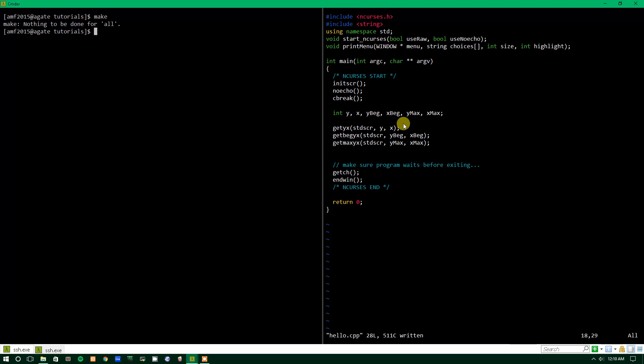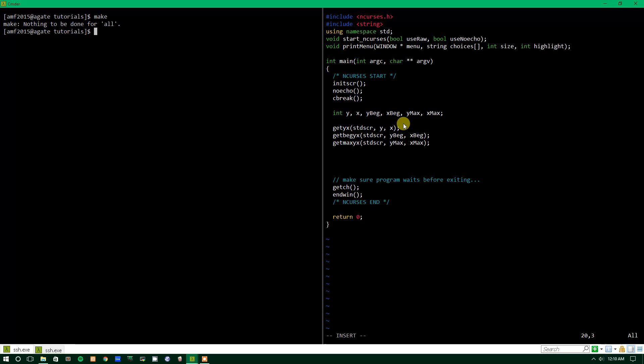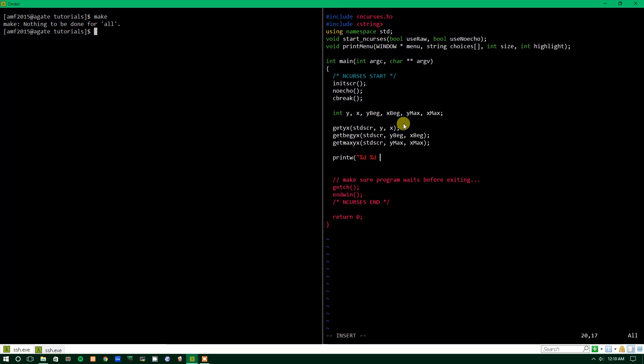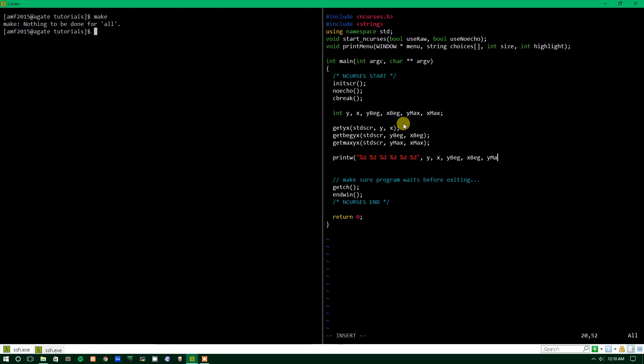If we wanted to, we could print all of these to the screen. So we'll just do printW. We'll throw a couple decimals in there. So we'll get D, D, D, D, D, D. Not decimals but digits, or whatever D stands for. And then we'll do Y, X, Ybeg, Xbeg. Wow, this is getting tedious. Ymax, Xmax. Welcome to programming and curses.